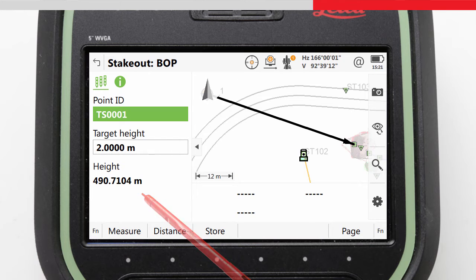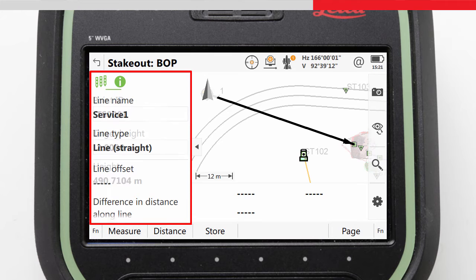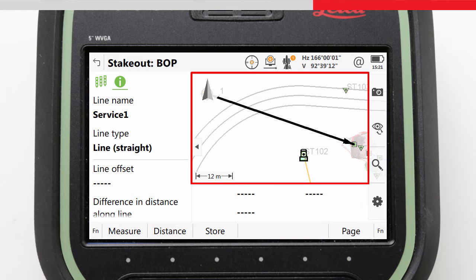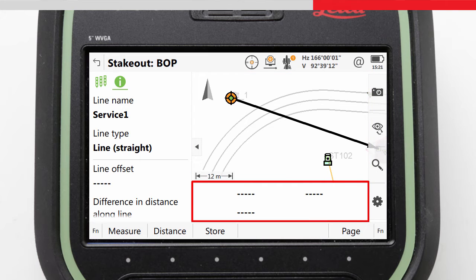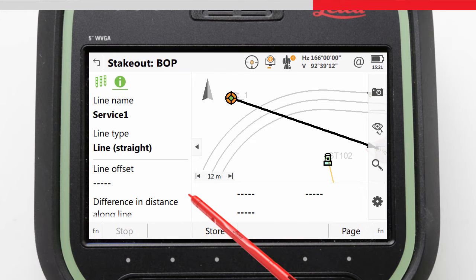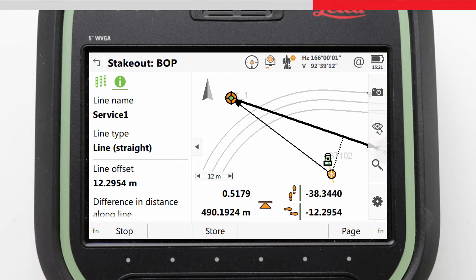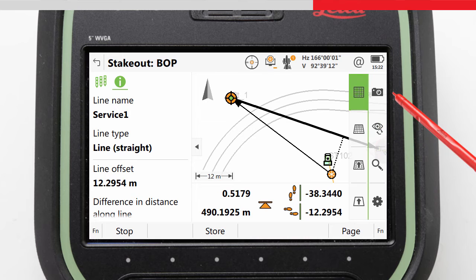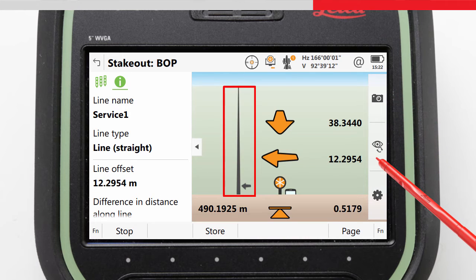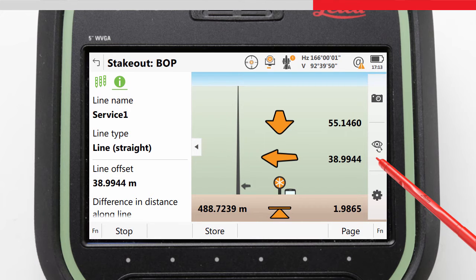Now we are ready to actually stake out. The stakeout screen is very similar to all stake apps within Leica Captivate. On the left are pages of values and inputs. On the top right is a 3D viewer, which consists of 2D, 3D, Navi, and stake views, and underneath are values of our current position relative to the point to stake. Note that we will need a distance in order to get our current position. Here we have our current height, our height difference, the difference along the line, and the difference across the line.